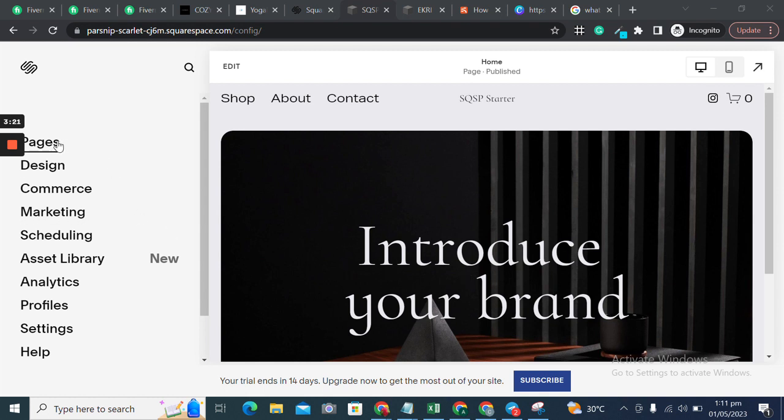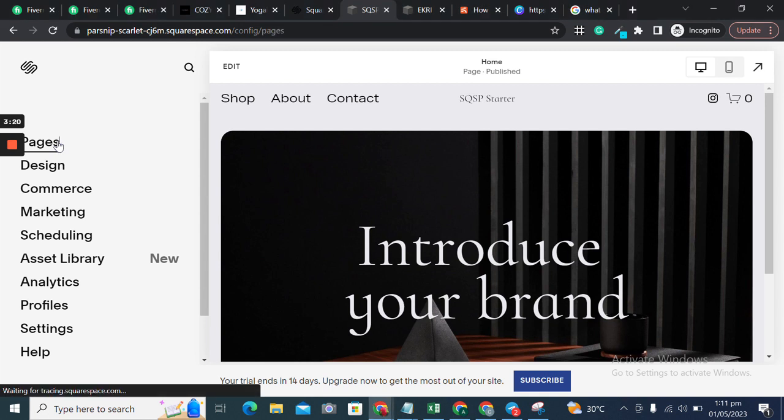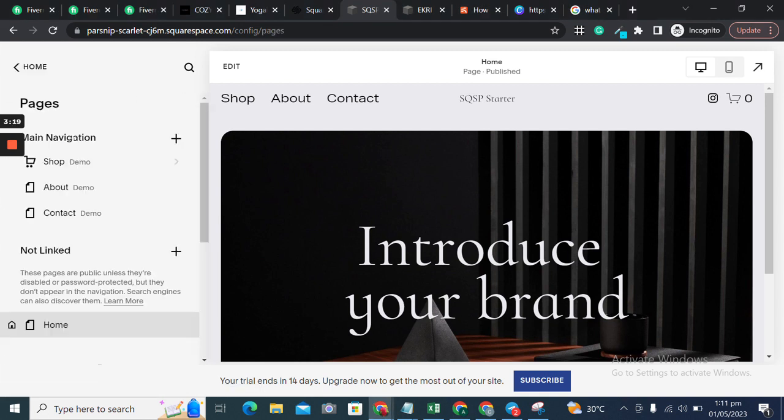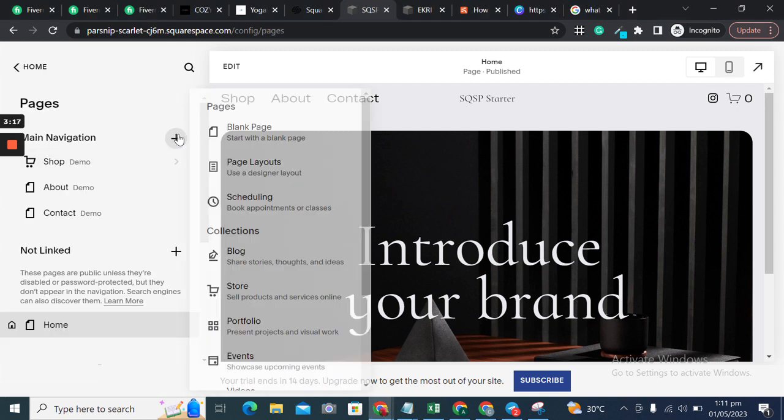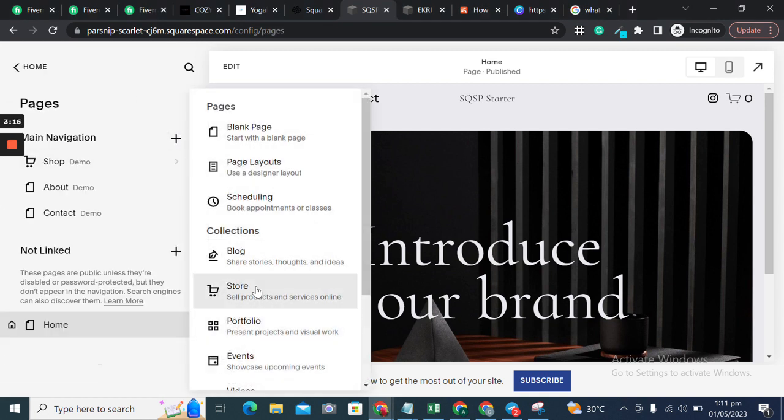I'll go into the home page and add a shop or store page.